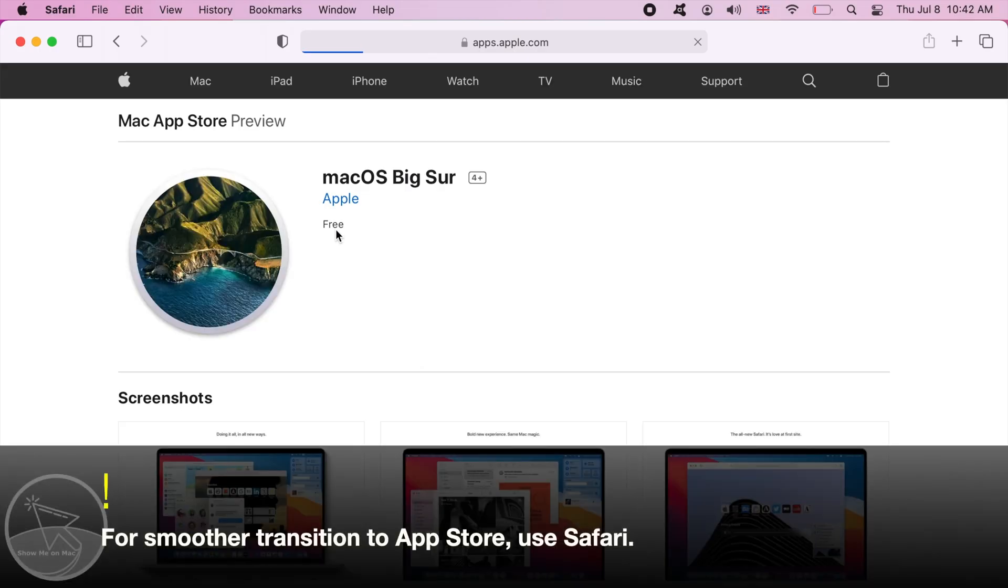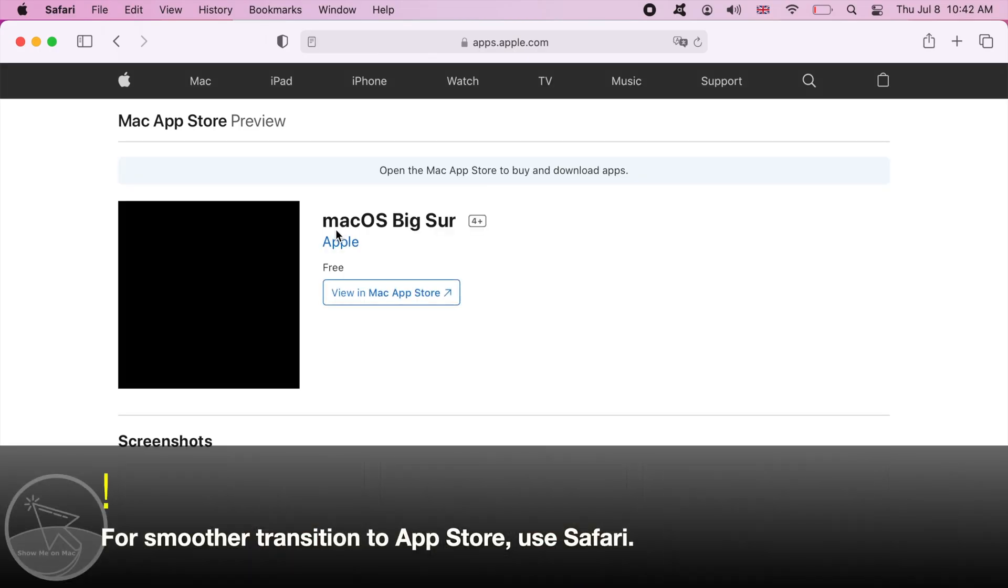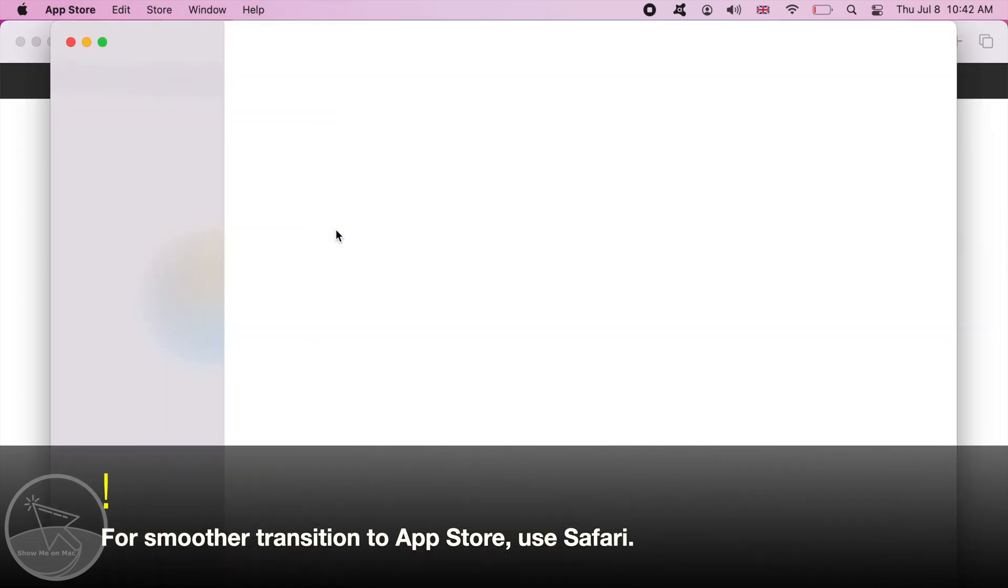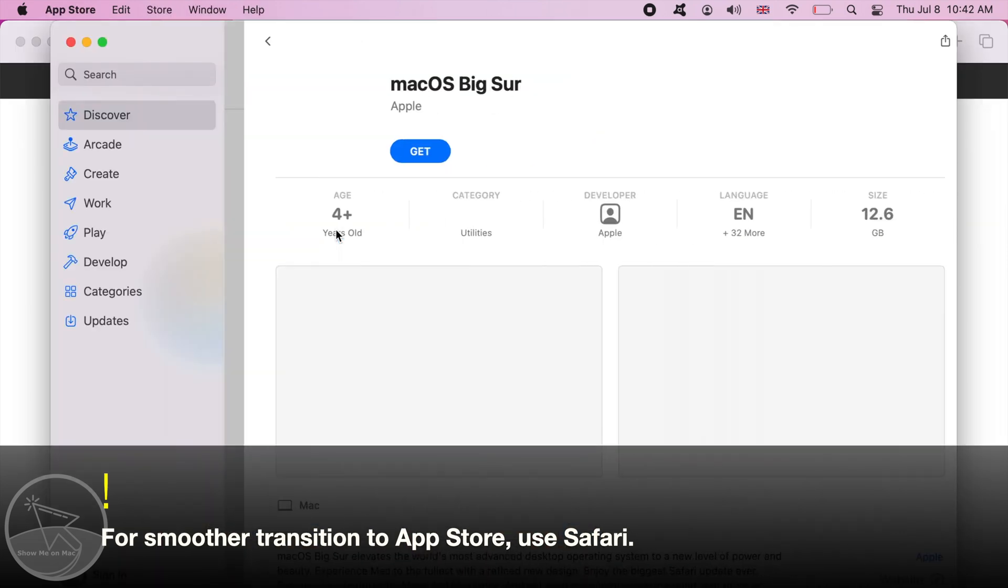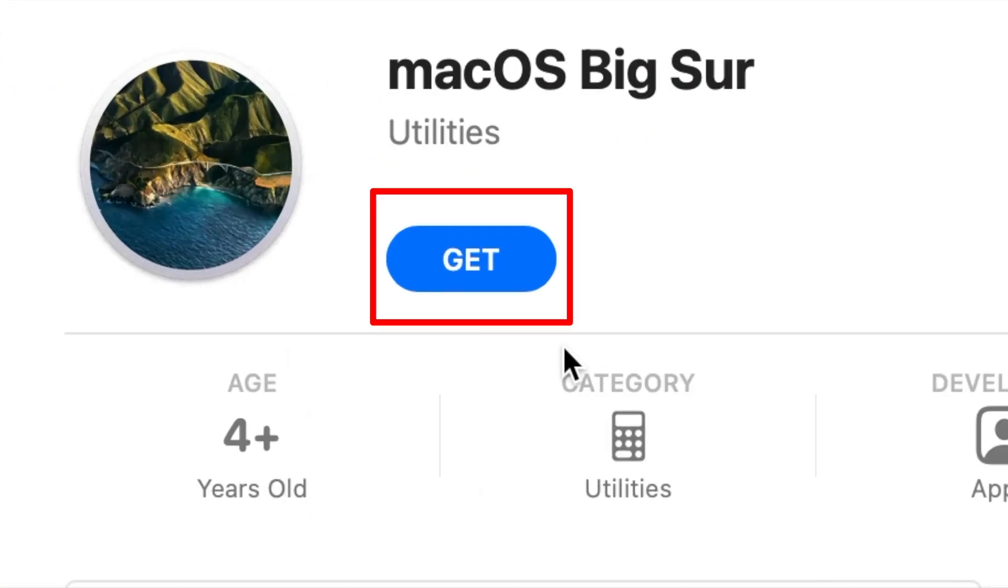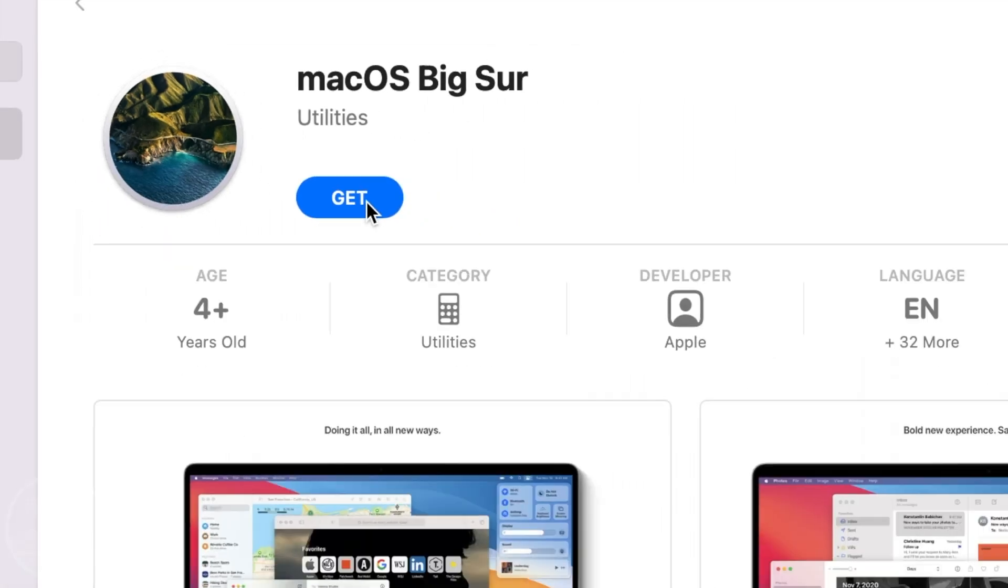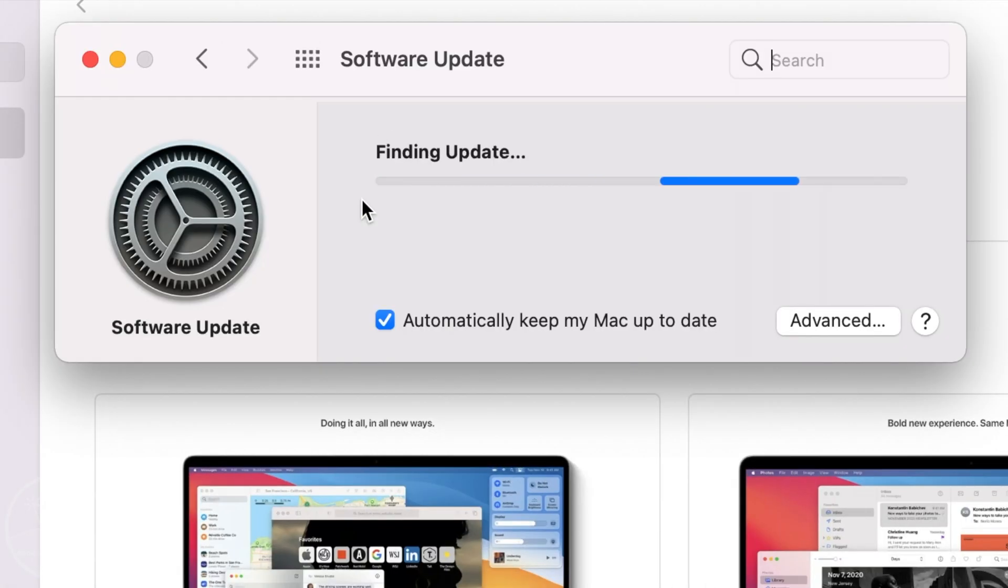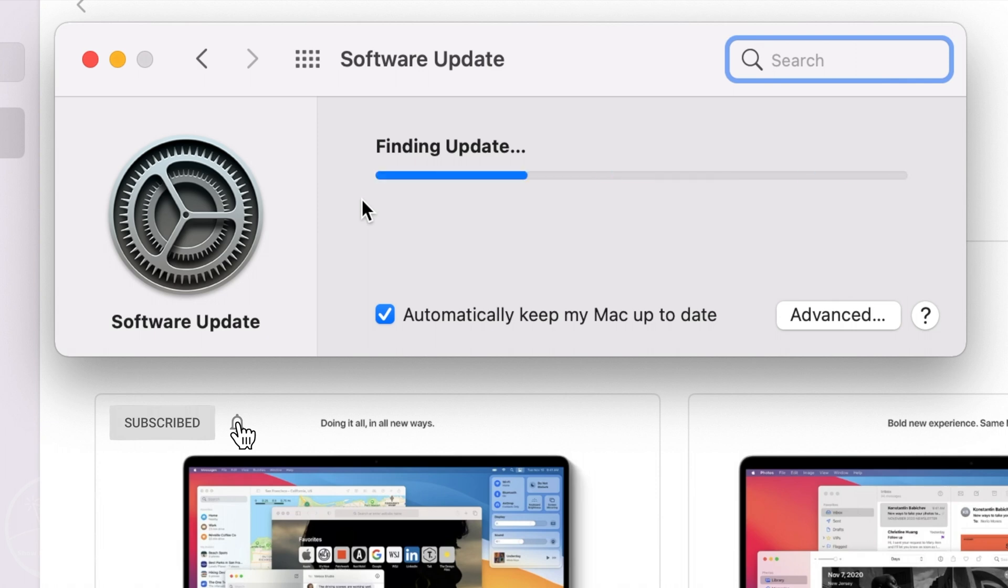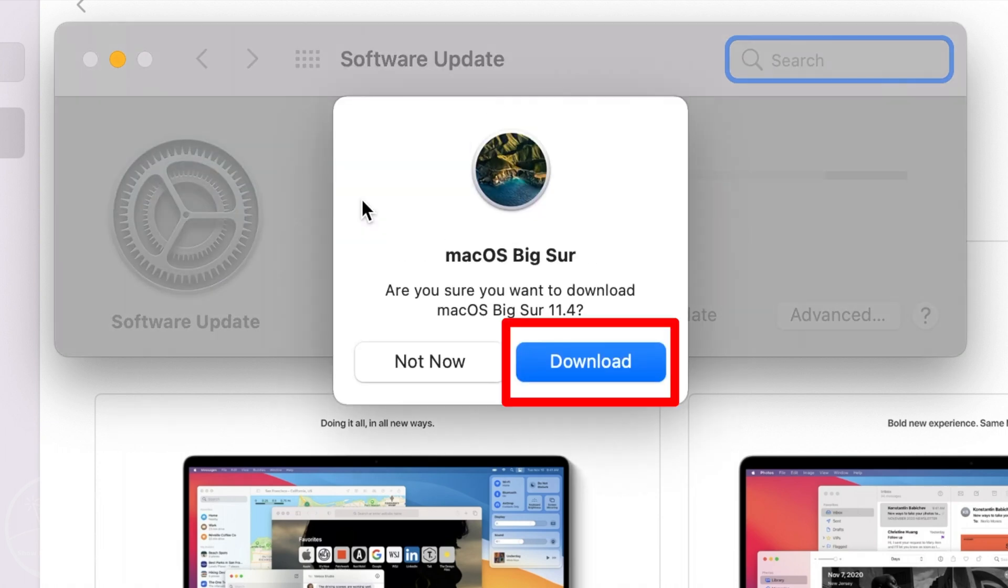After you click, you should be redirected to the download page of the corresponding macOS installer in the App Store. Click on the get button. A software update window pops open. Give it a few seconds and you should be prompted to download the installer. Click download.